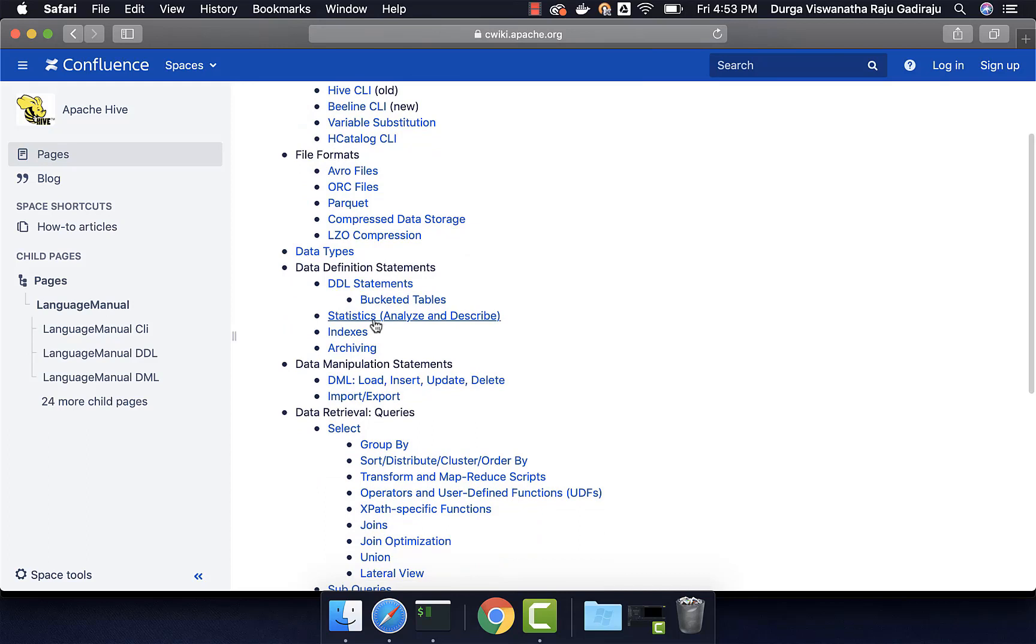You will also be able to compute statistics, create indexes, etc., but we don't use these features that often. Hence, I might not be focusing on them with top priority, but whenever time comes, I will try to emphasize on few of these things.